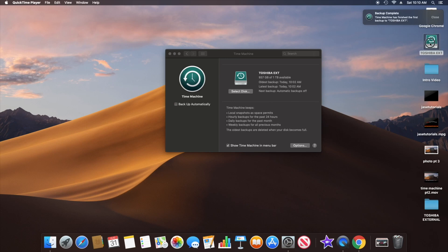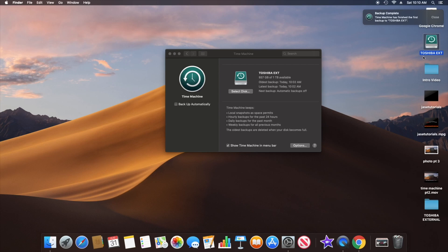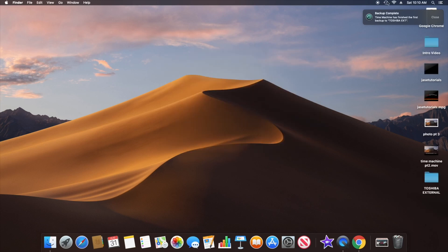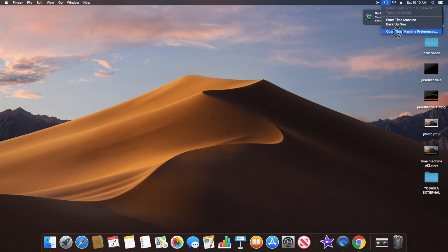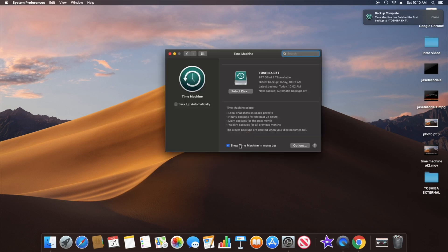It gives you a time stamp, and another good thing about Time Machine — I just ejected the drive and the icon changed to a Time Machine icon. Now let me open up Time Machine preferences again.